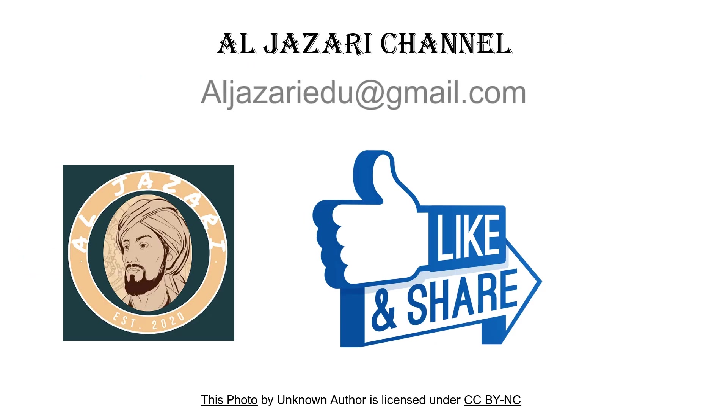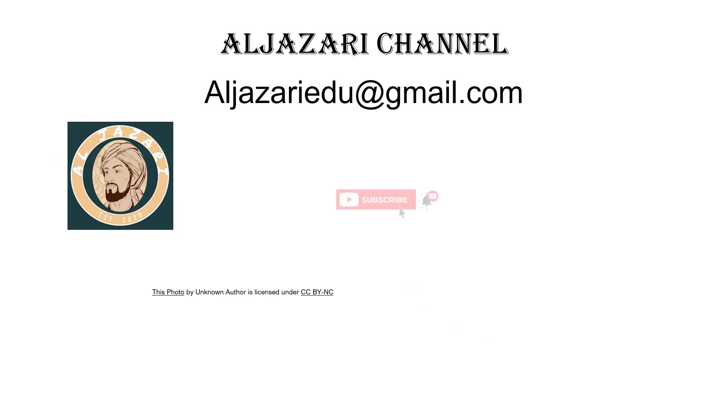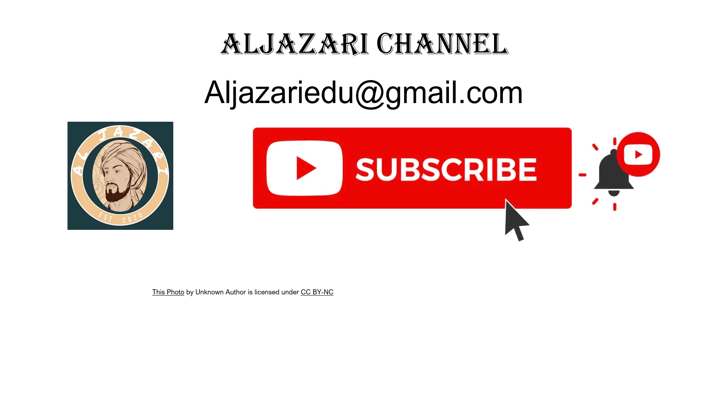If you like this video, press like and share it. And do not forget to subscribe to the channel and activate the alarm to be notified of new videos.